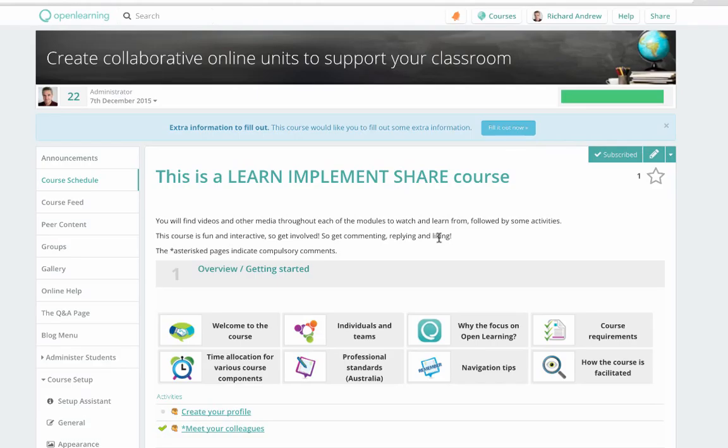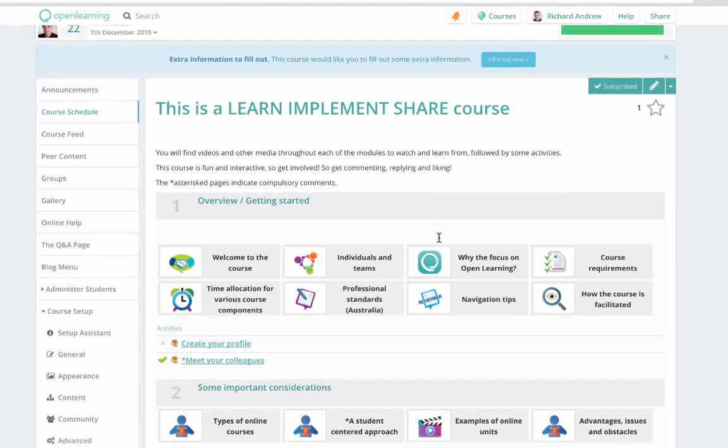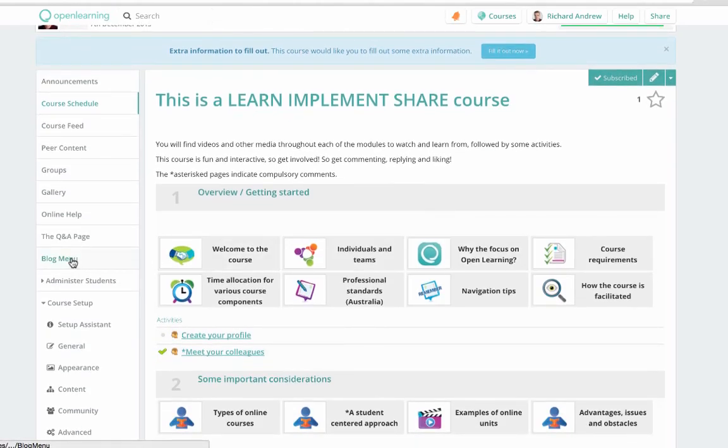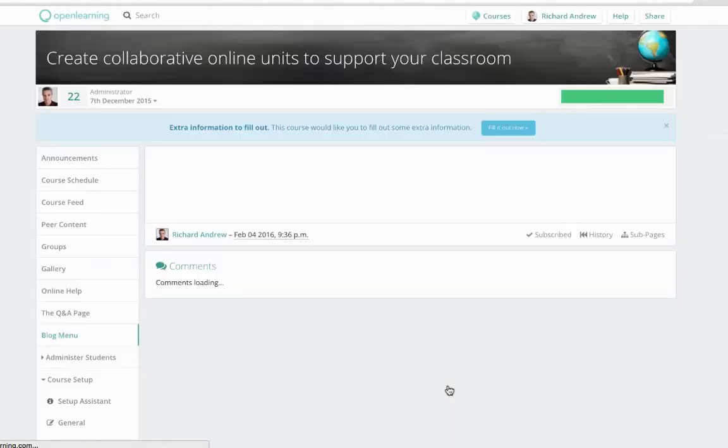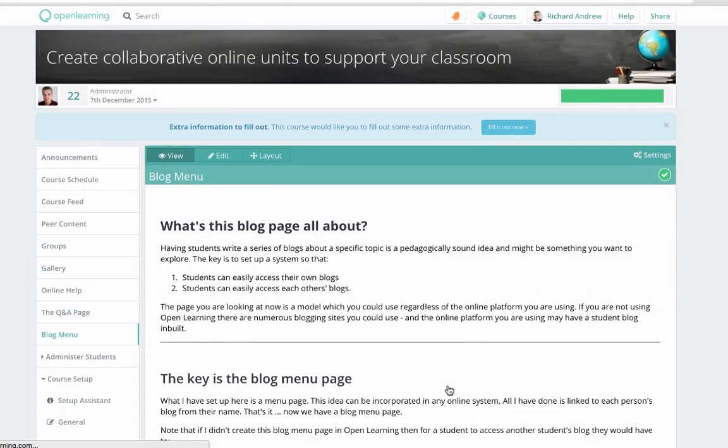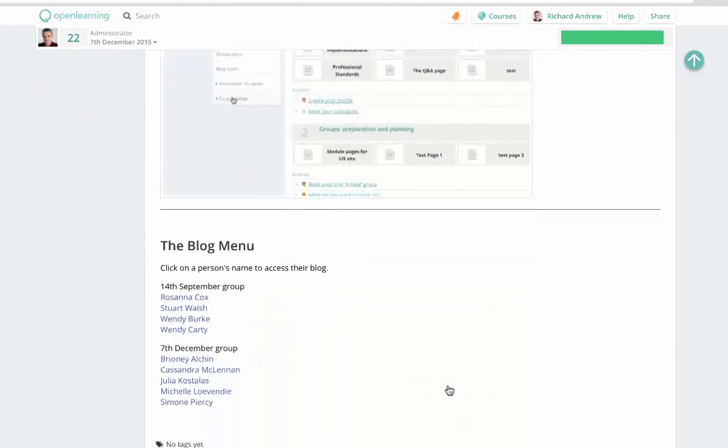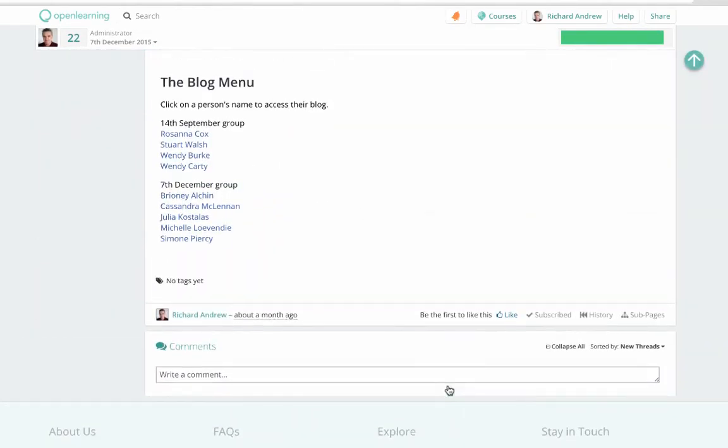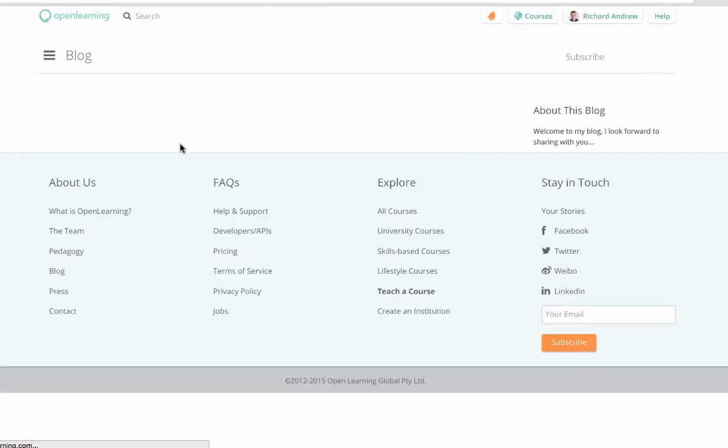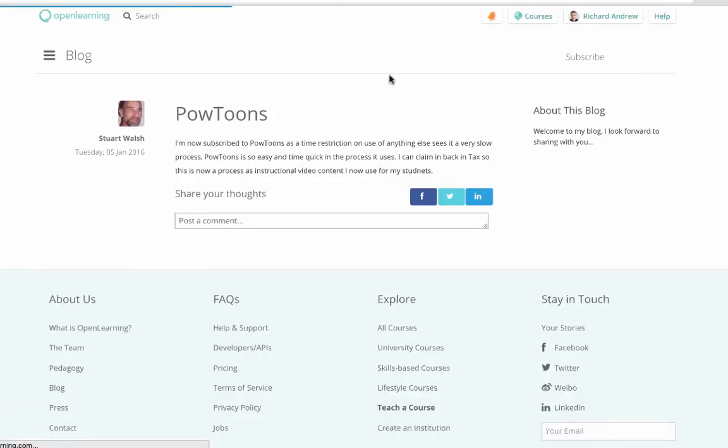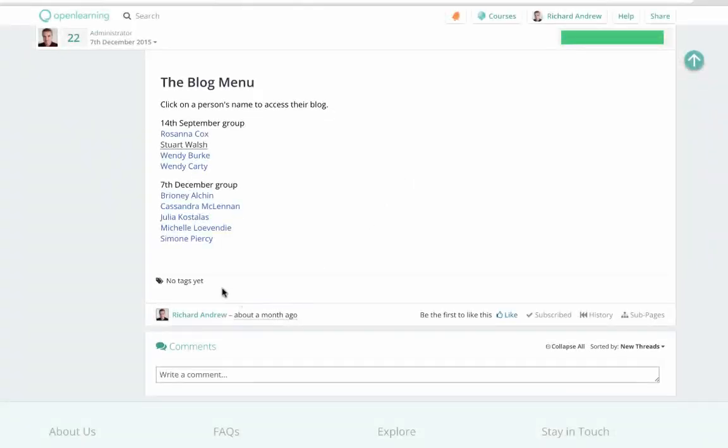If you're going to have your students writing blogs, then you'll want to allow each student to easily access each other's blog. The best way to do this is to set up a menu, and here's how we can do that in Open Learning. Now pay attention to the principle here because this idea should be able to be replicated in any online system.